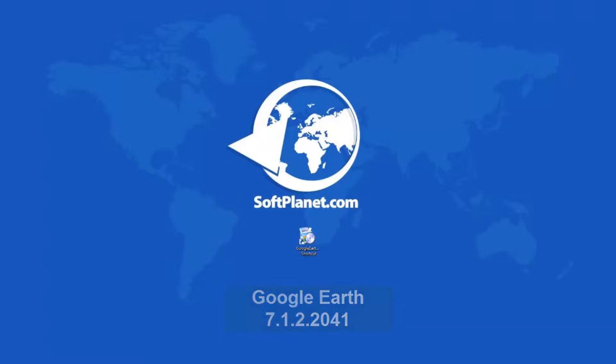A 3D virtual globe that lets you fly anywhere on earth to view satellite imagery, maps, terrain, 3D buildings, anything from galaxies in outer space to the canyons of the ocean. You can explore rich geographical content, save your toured places, and share with others.